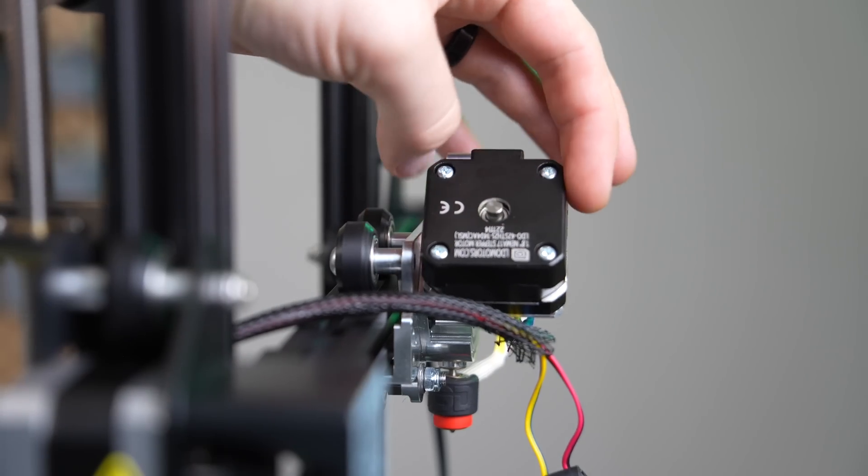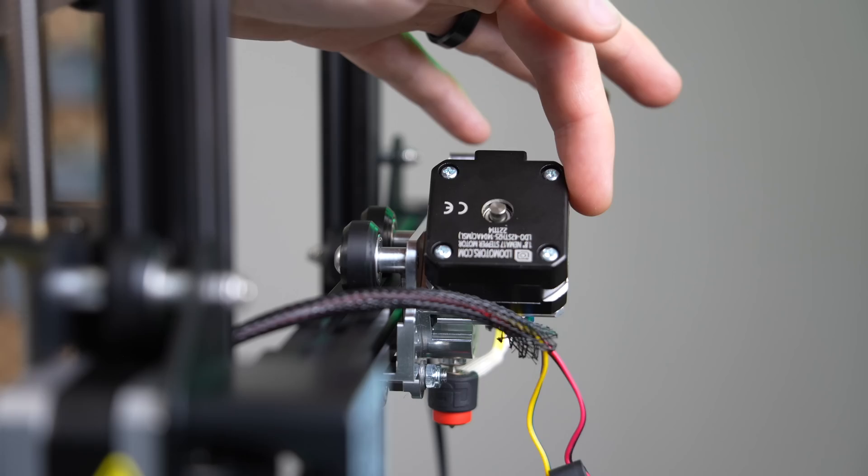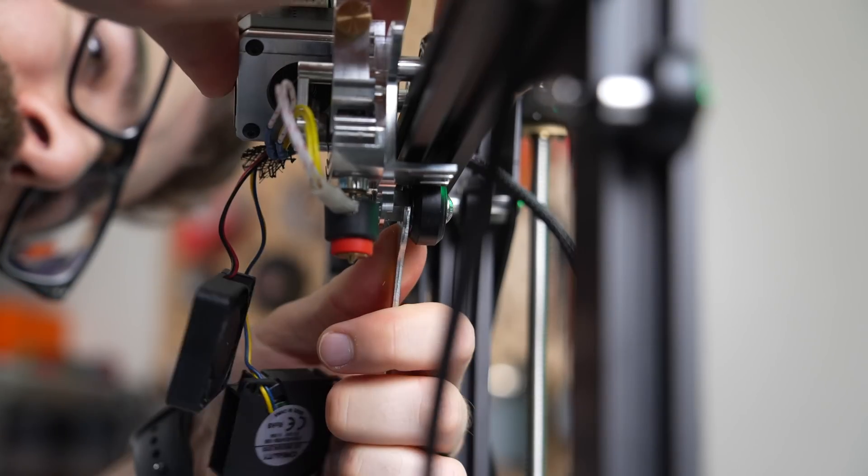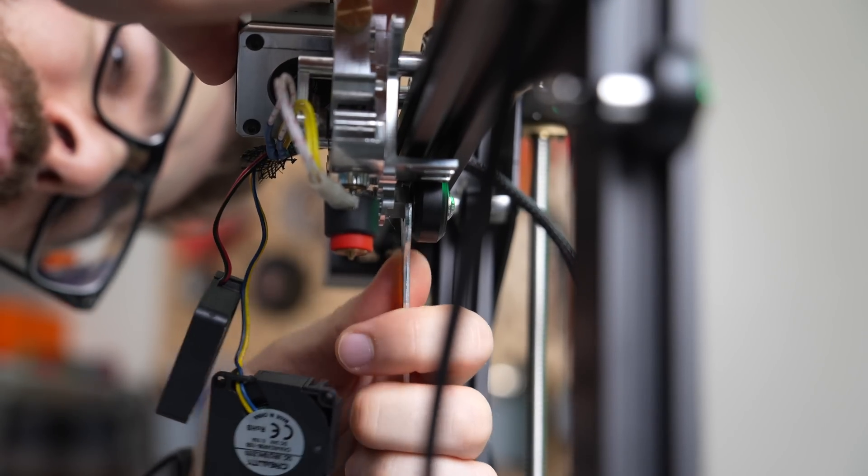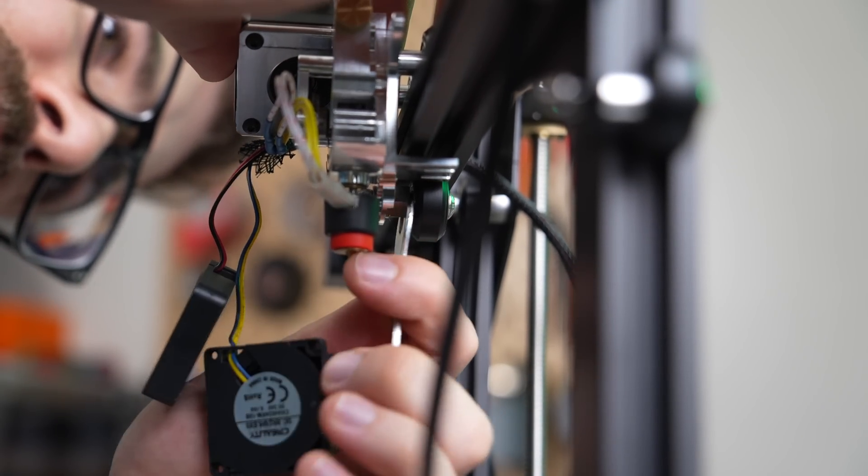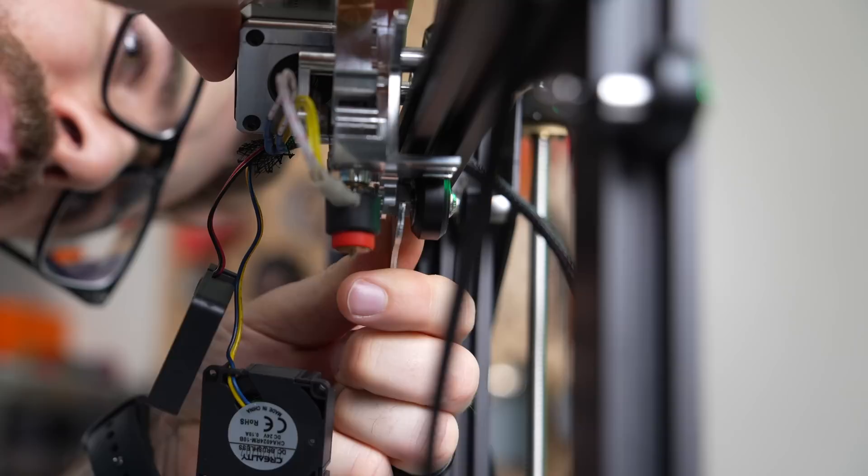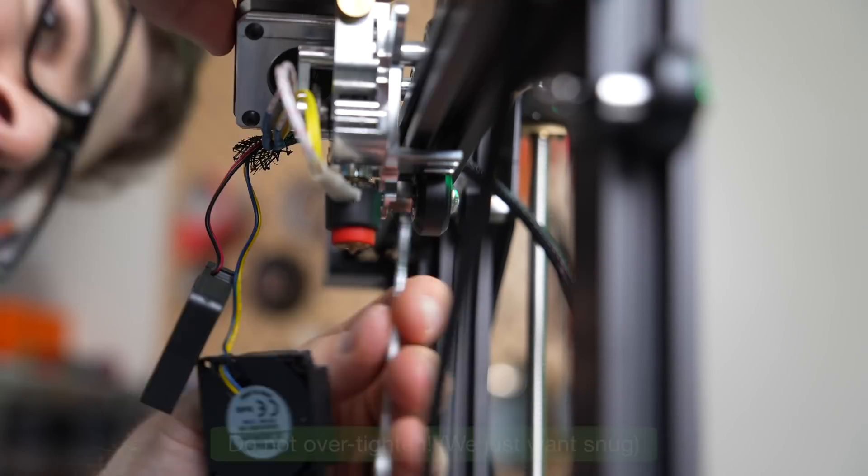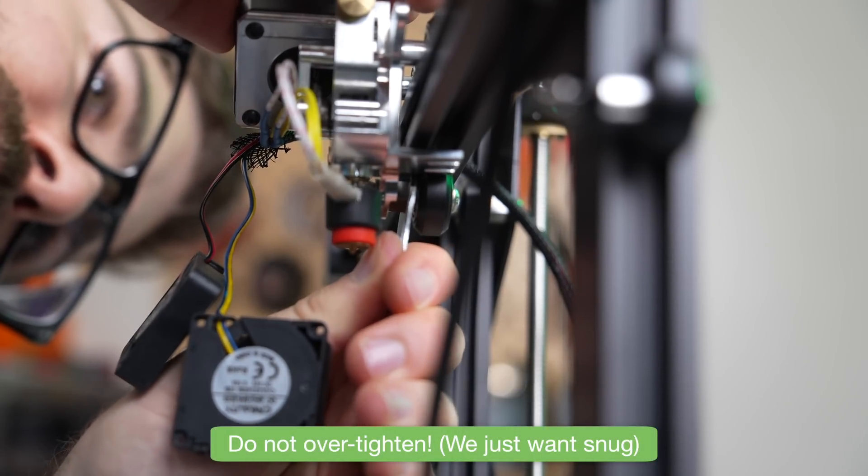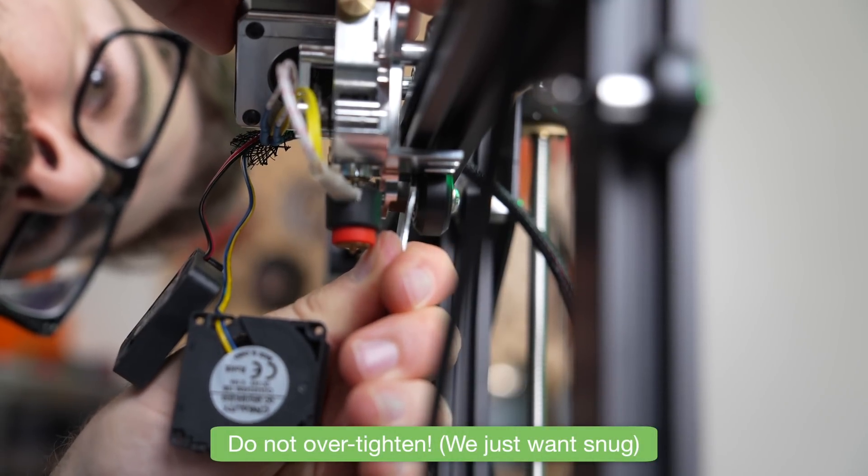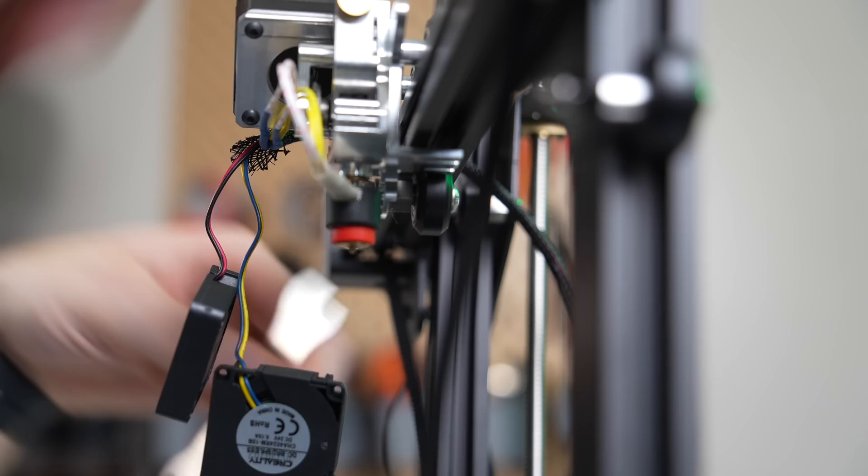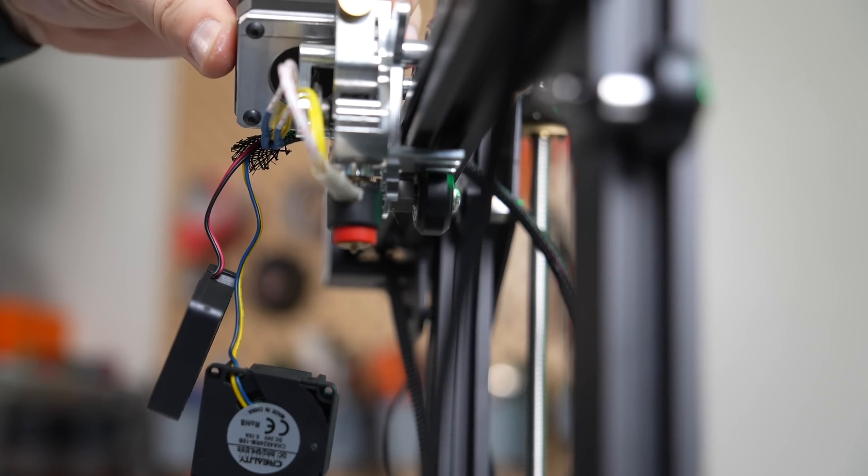Since we loosened the eccentric nut on that bottom wheel, we will have some play in our extruder. Taking the 10mm spanner wrench, we will do the exact opposite of what we just did. My recommendation is to wiggle the extruder body back and forth while you make slight adjustments to that eccentric nut, and once the wobble is gone, the eccentric nut has been tightened correctly.